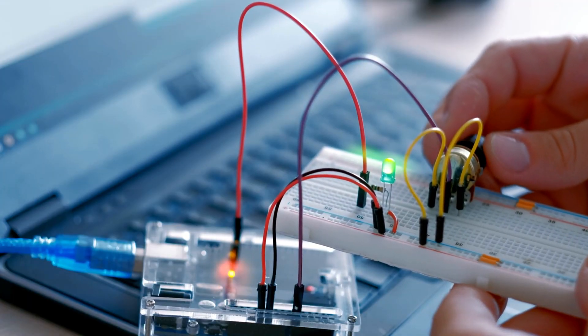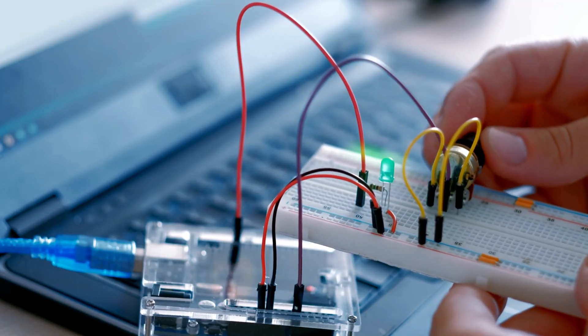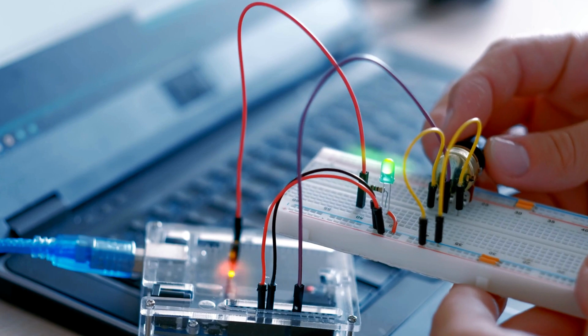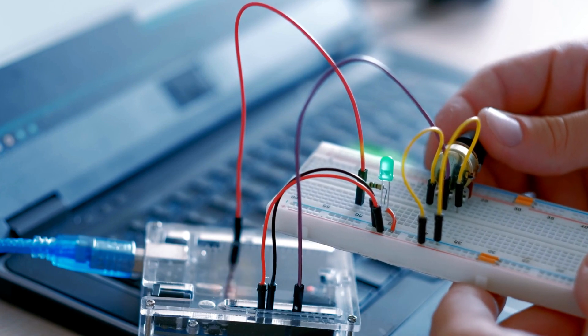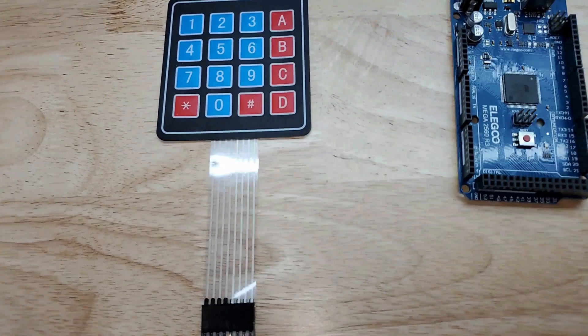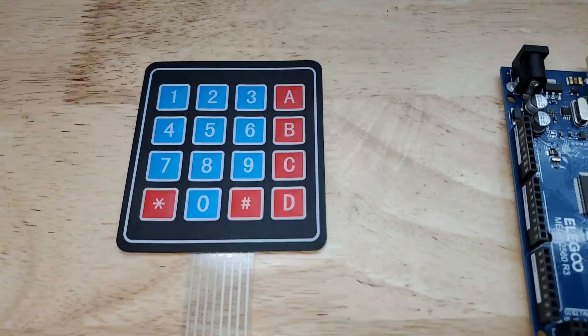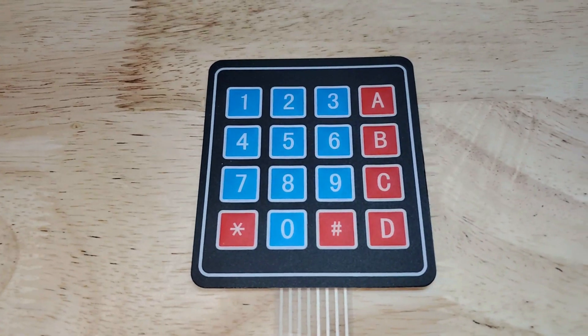But before we begin, let's talk about some applications of this versatile module. First, let's understand what a Membrane Switch Module is.